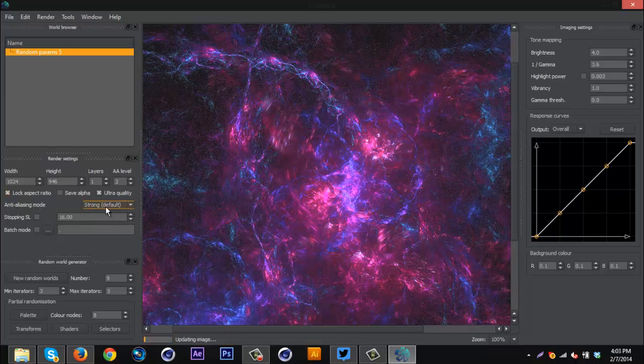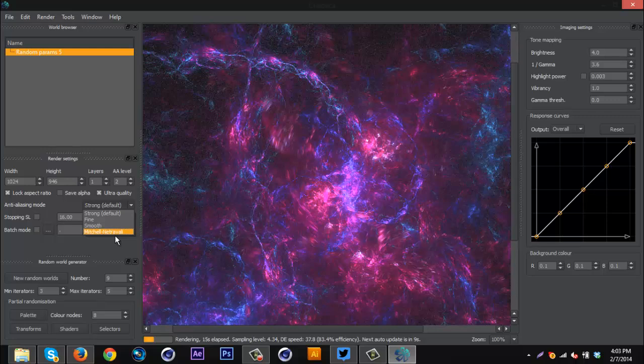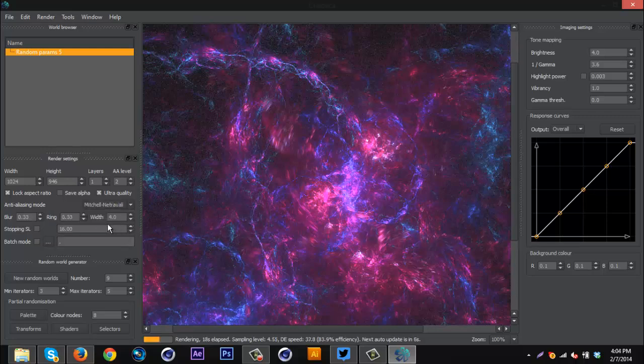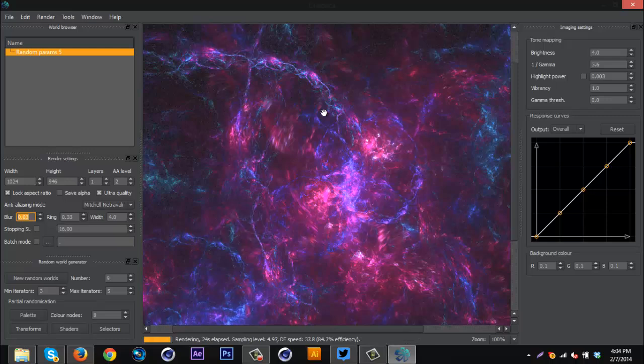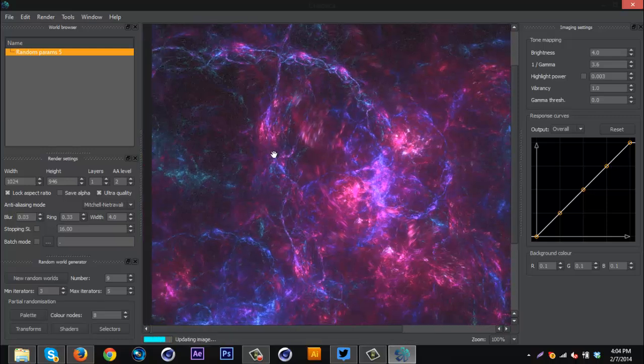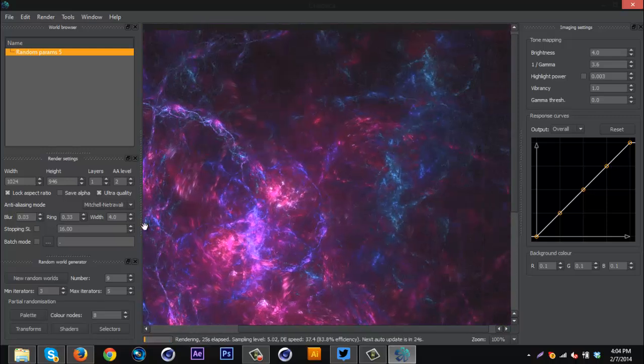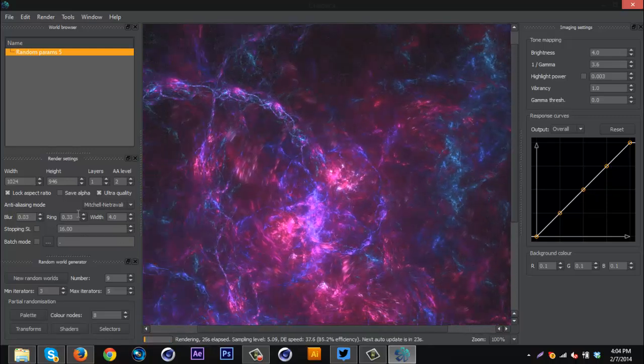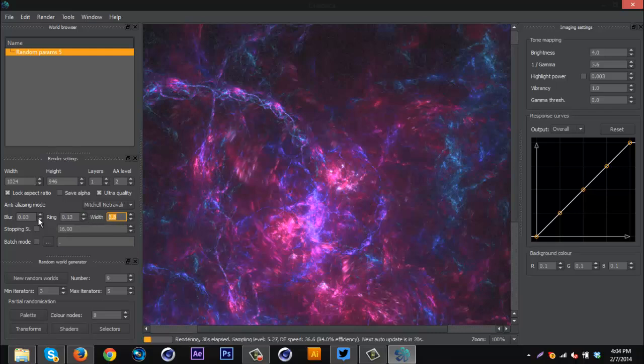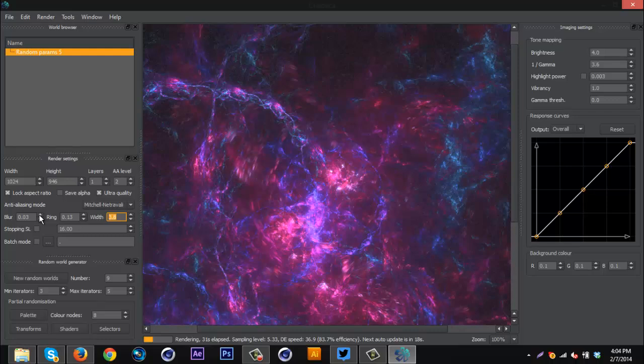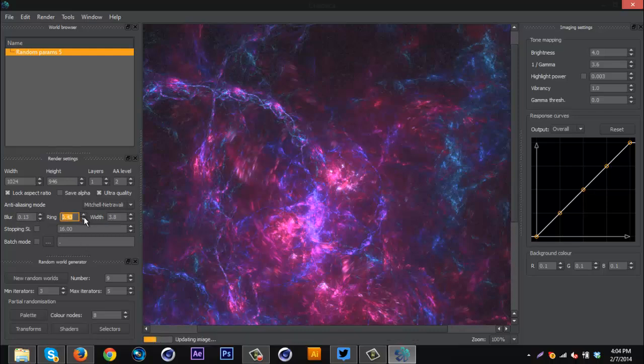Down here, anti-alias mode, you can change this. I go Mitchell Nitravely, whatever that says. And then I usually adjust blur depending on what the thing is, like what kind of fractal it is, and the pattern and things. So I don't really know what ring does. But yeah, I usually just mess with the blur. I don't really even touch the ring.